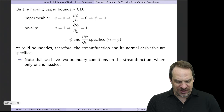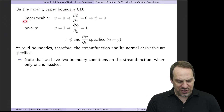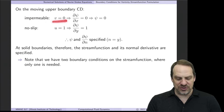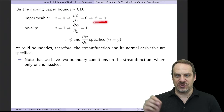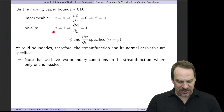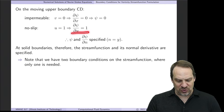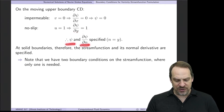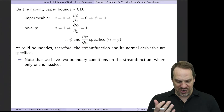Now let's look at the upper boundary. The only difference is it's moving. Impermeability still requires v to be zero, so ∂ψ/∂x is zero and ψ equals zero. So the value of ψ is zero all the way around the domain. For no-slip, the tangential velocity u is now one because the wall is moving, so ∂ψ/∂y equals one. Again, we have both ψ and its normal derivative specified on these solid boundaries.